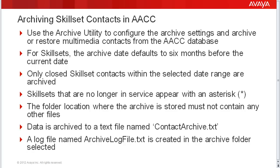The AACC archive utility is used to configure archive settings and to archive or restore multimedia contacts from the AACC database.